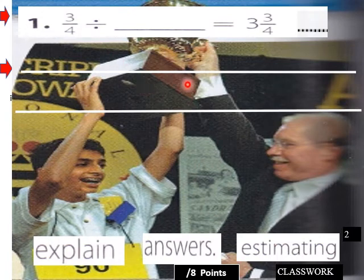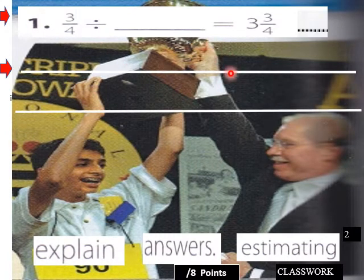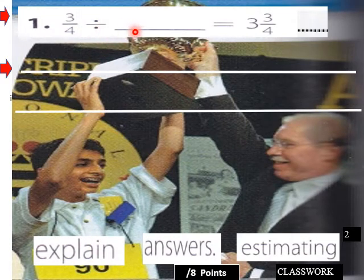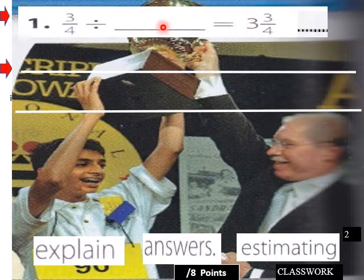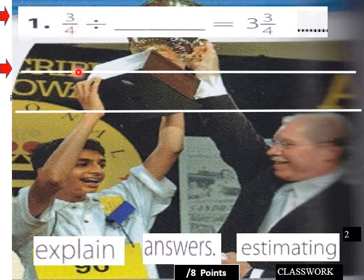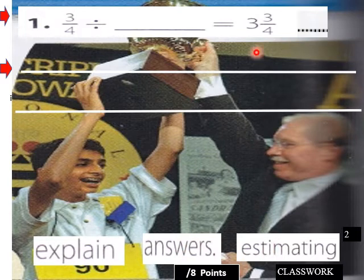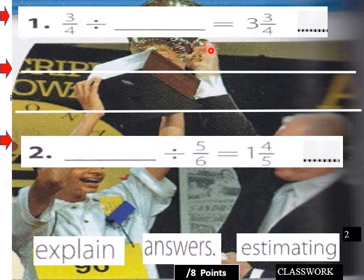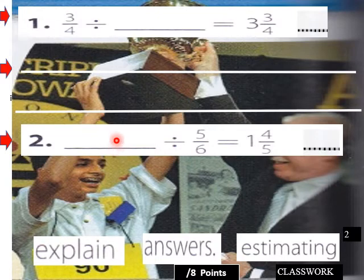This space on your class worksheet is where students write the explanation — finding the divisor of a division problem when you have the quotient and the dividend. We multiply the quotient times the dividend inverse and get one-fifth. By doing this mentally, that's basically what we're doing with estimation.